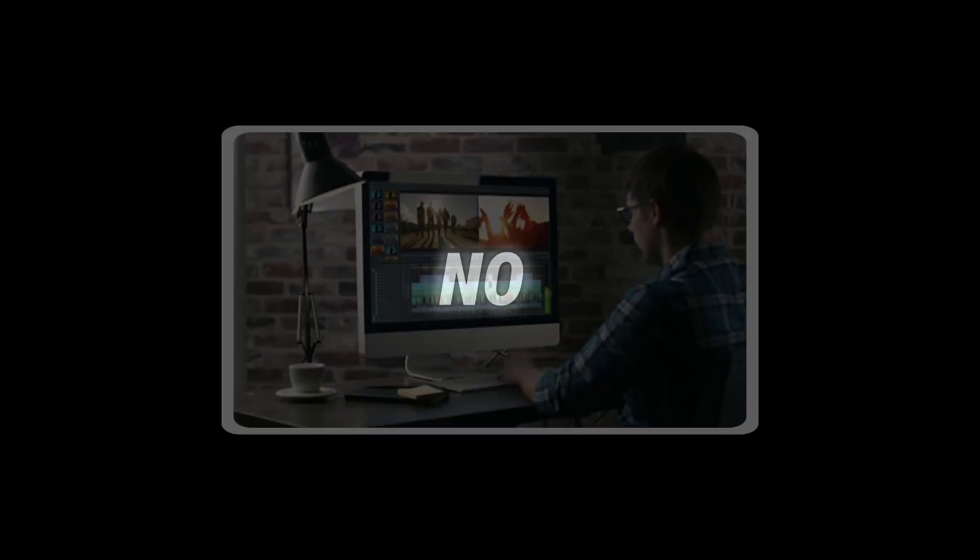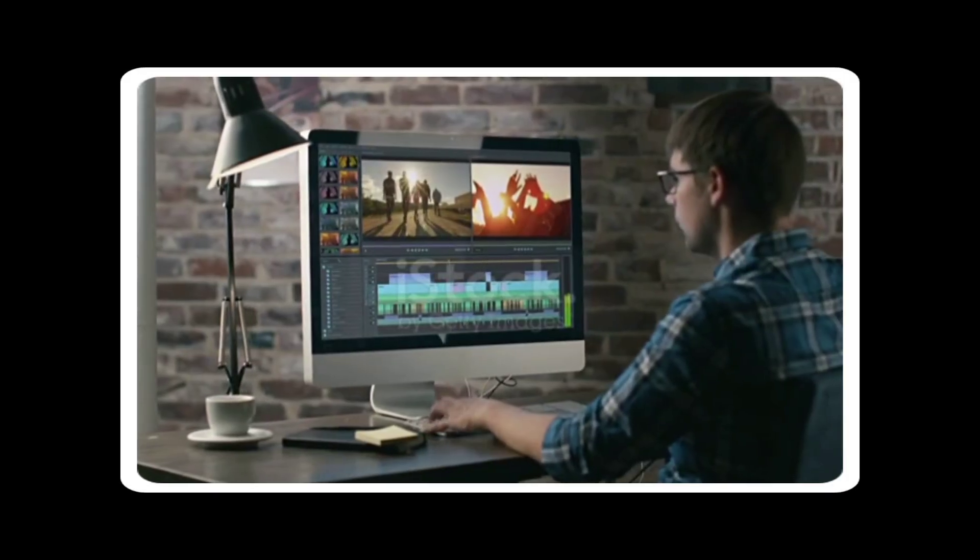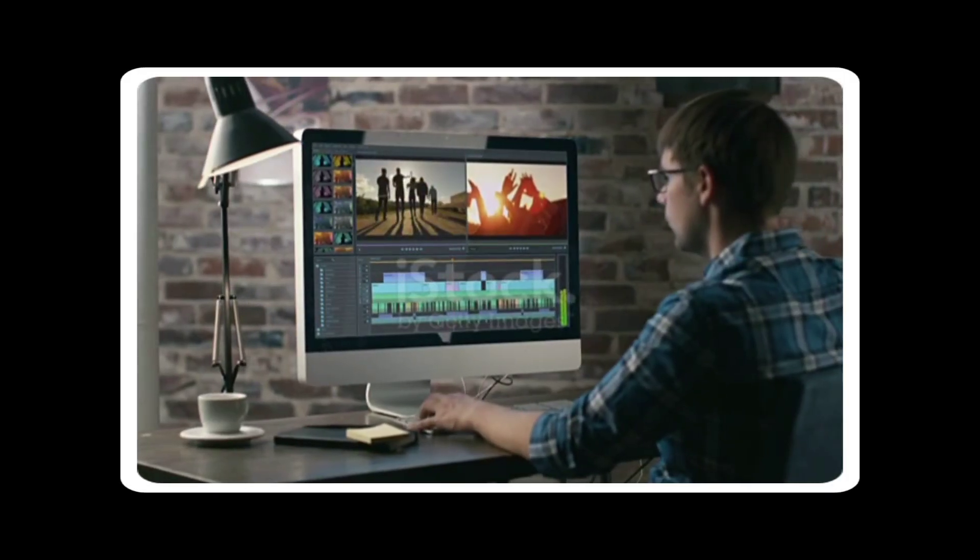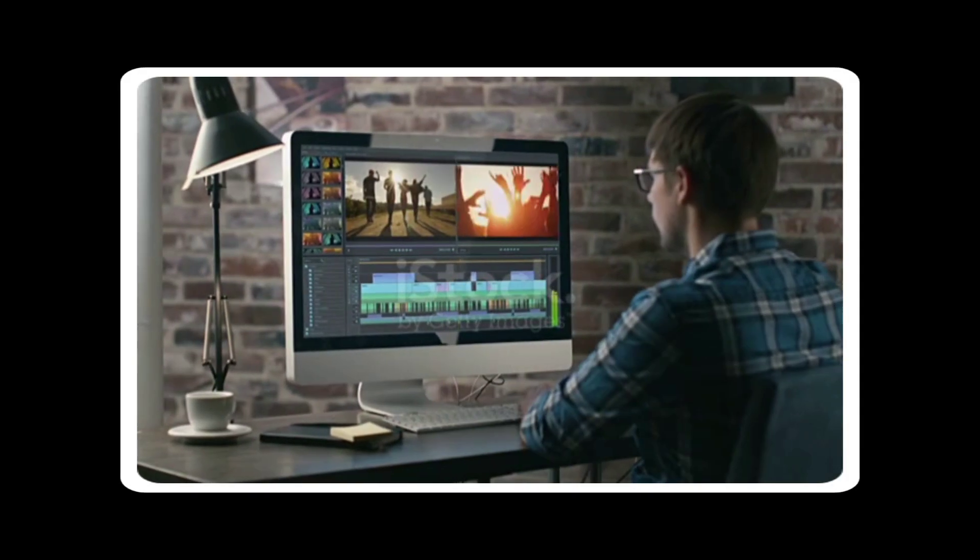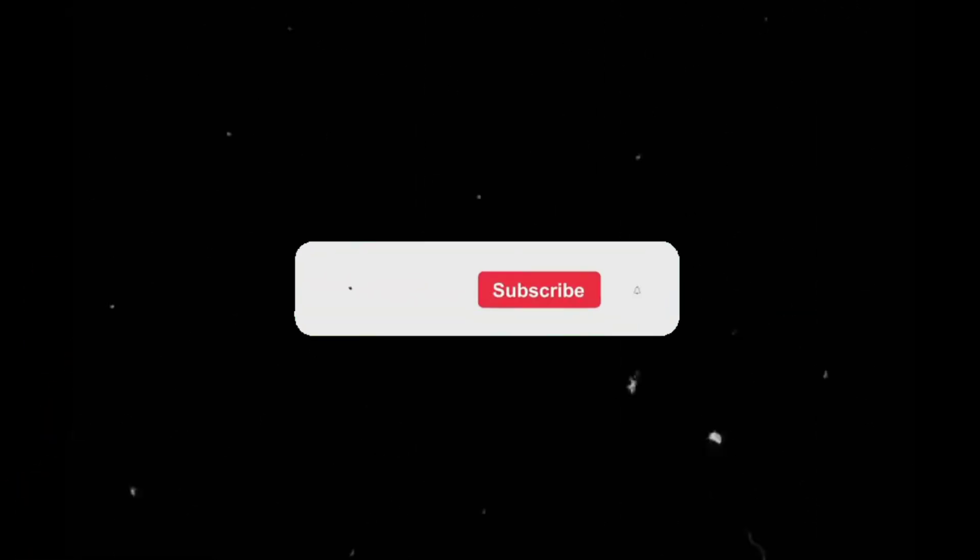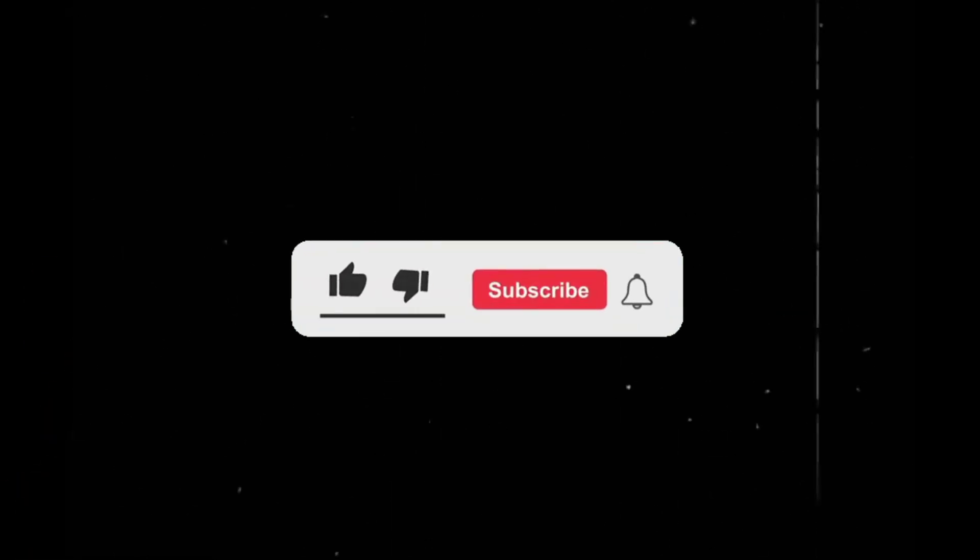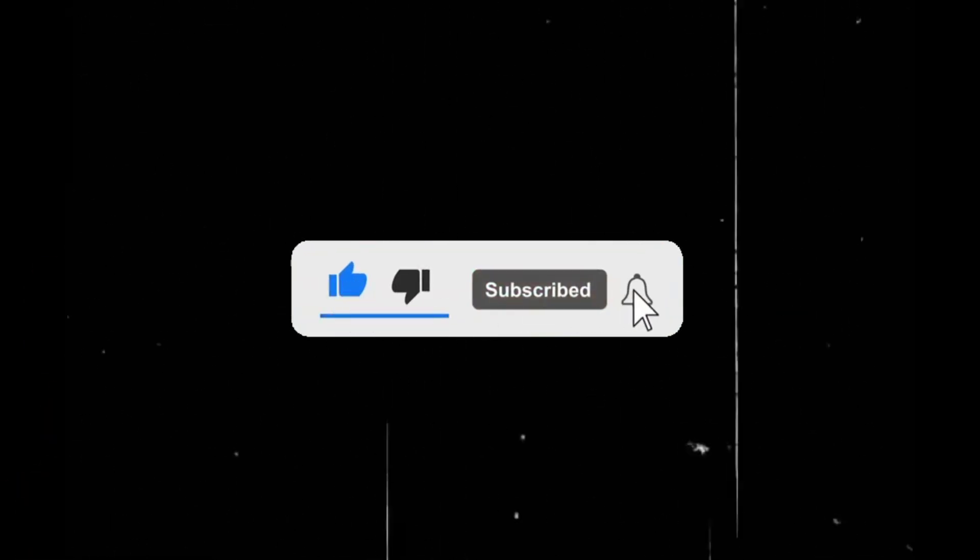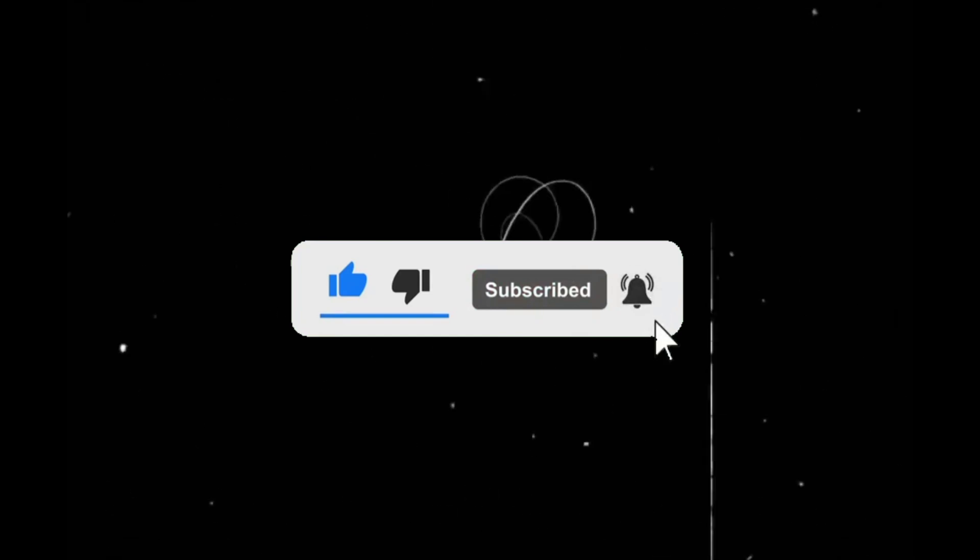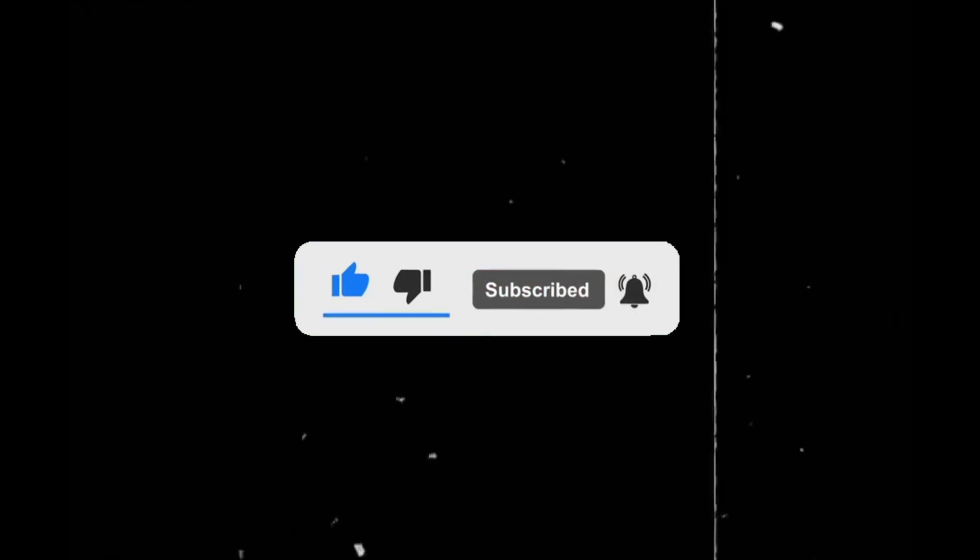So, there you have it. CapCut Pro features. Unlocked, free, and ready to use. No subscriptions. No cracked apps. Just smart usage. If this helped you, drop a like, share it with a fellow creator, and comment below. What's the first video you're going to edit with CapCut Pro? And remember, sometimes the best tools aren't locked. They're just hidden in plain sight.